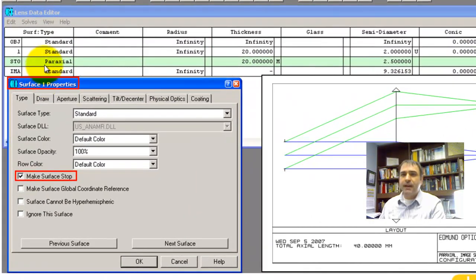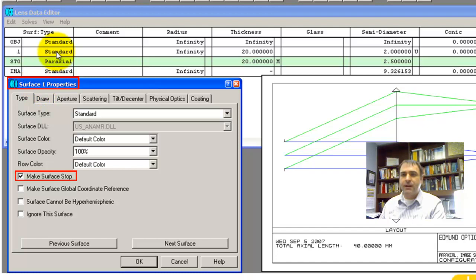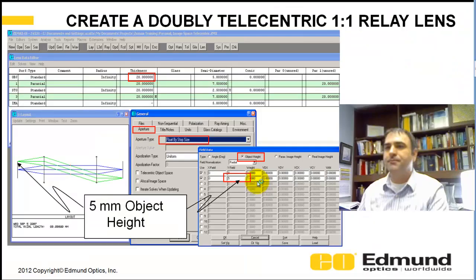A telecentric system has a collimated chief ray, or the chief ray is perpendicular to the image plane, and the way you get that is your exit pupil is collimated. It's infinitely far away, and you get that by putting your aperture stop at a focus. So in this case, the paraxial lens is your aperture stop. If you come to the standard and you double-click on this standard line, you click the surface to make it your surface stop, and then you get this layout as I've shown here.